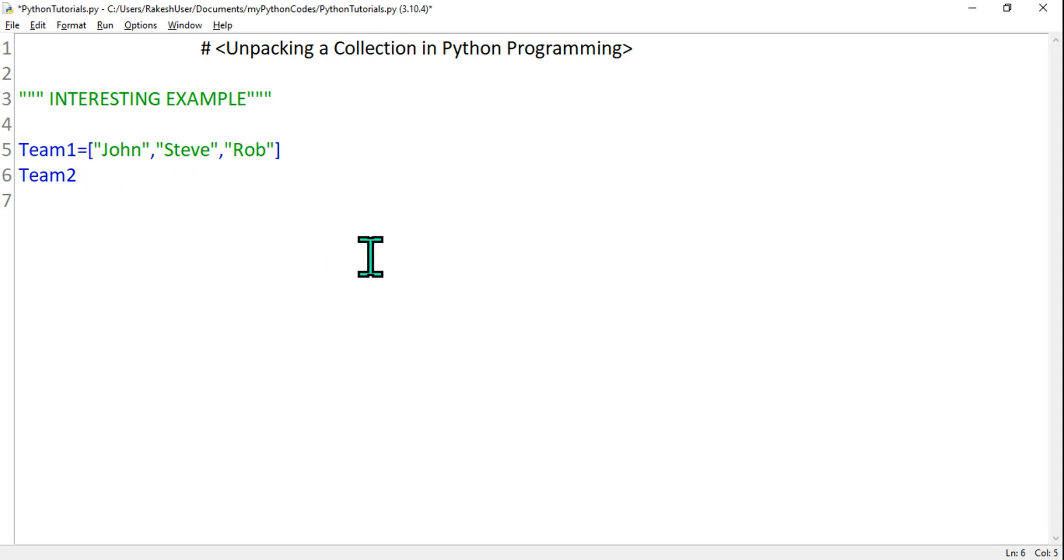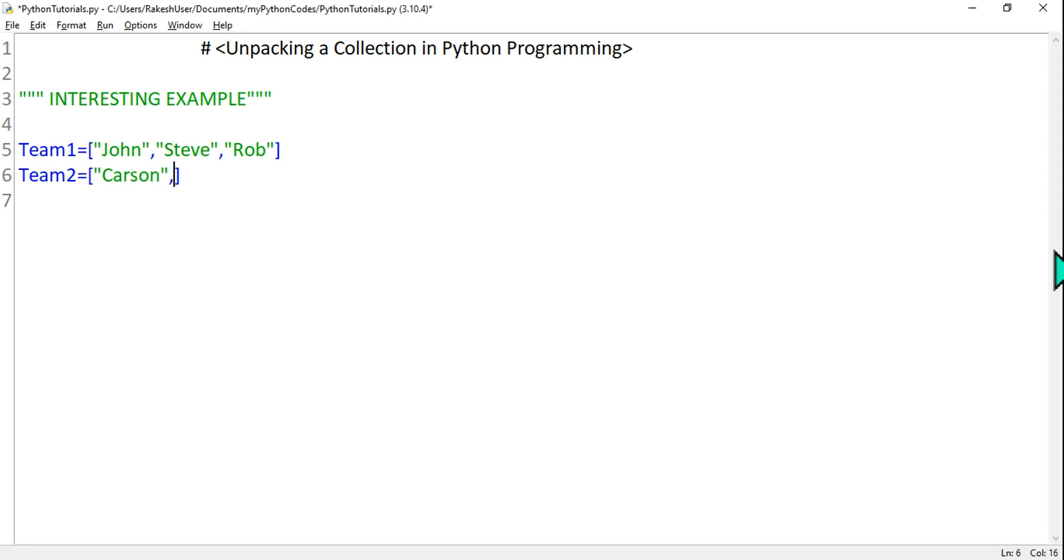Now here I'm going to create Team2. Again I'll use two square brackets, and then I'm going to provide some names: Carson is the first name, Smith the second name, and the third name is Joey.